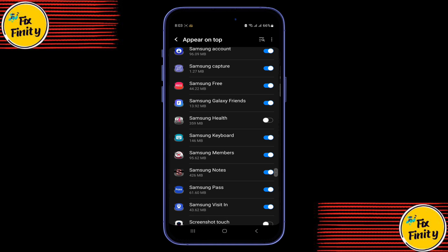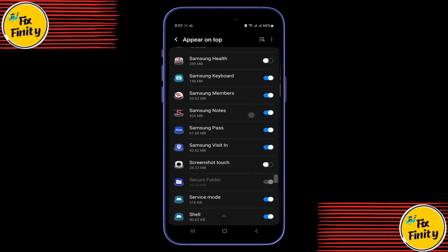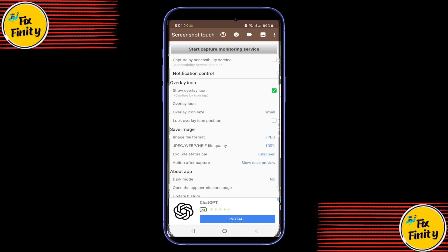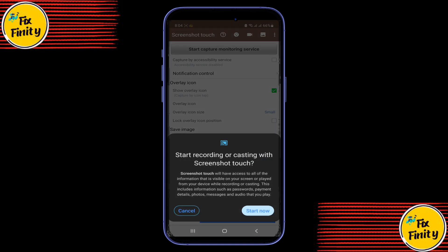Step 3: Start recording. You'll see a small floating button on your screen. Tap it to start recording, then go ahead and open any restricted app, like your bank account, wallet app, or a protected browser. It will record everything. No more black screen.